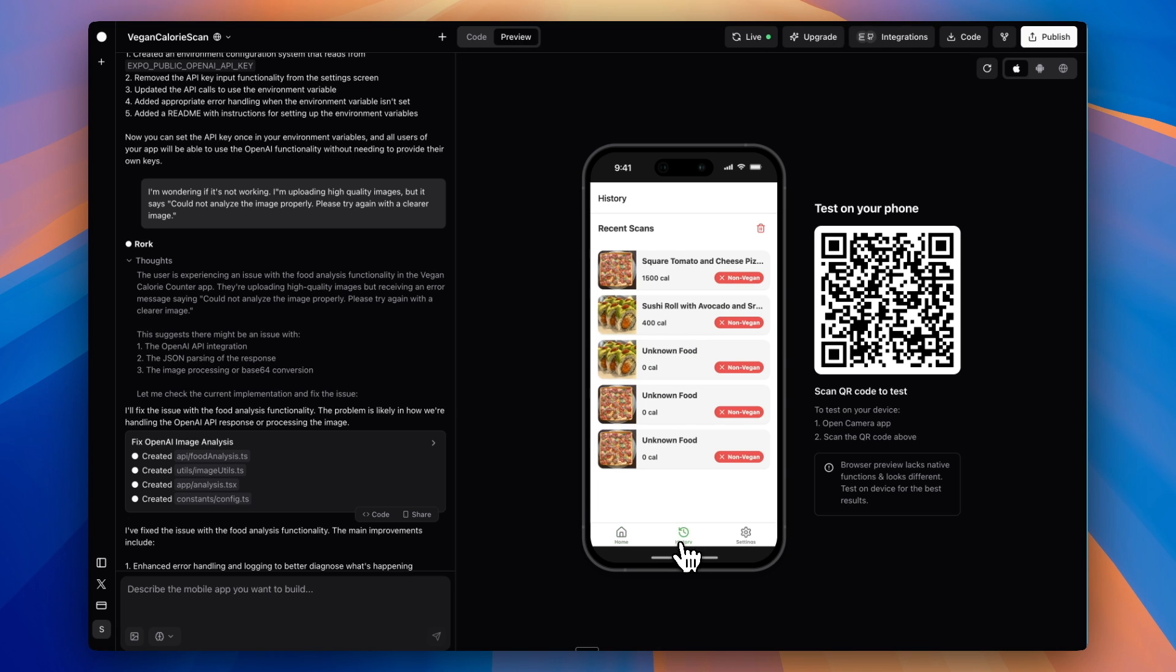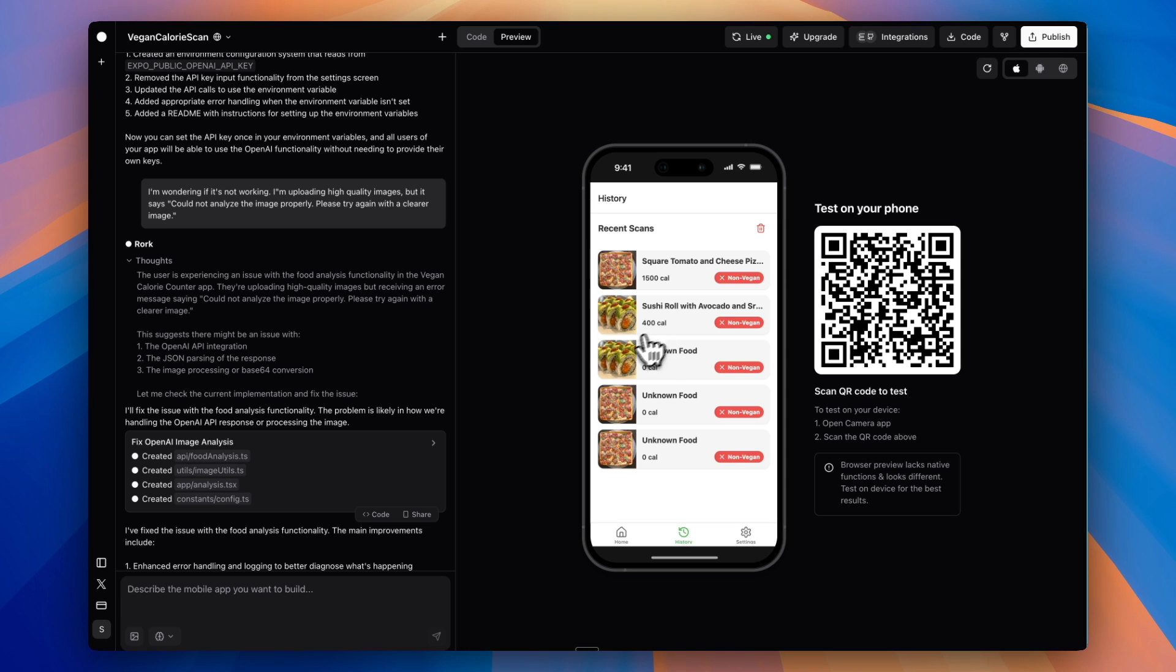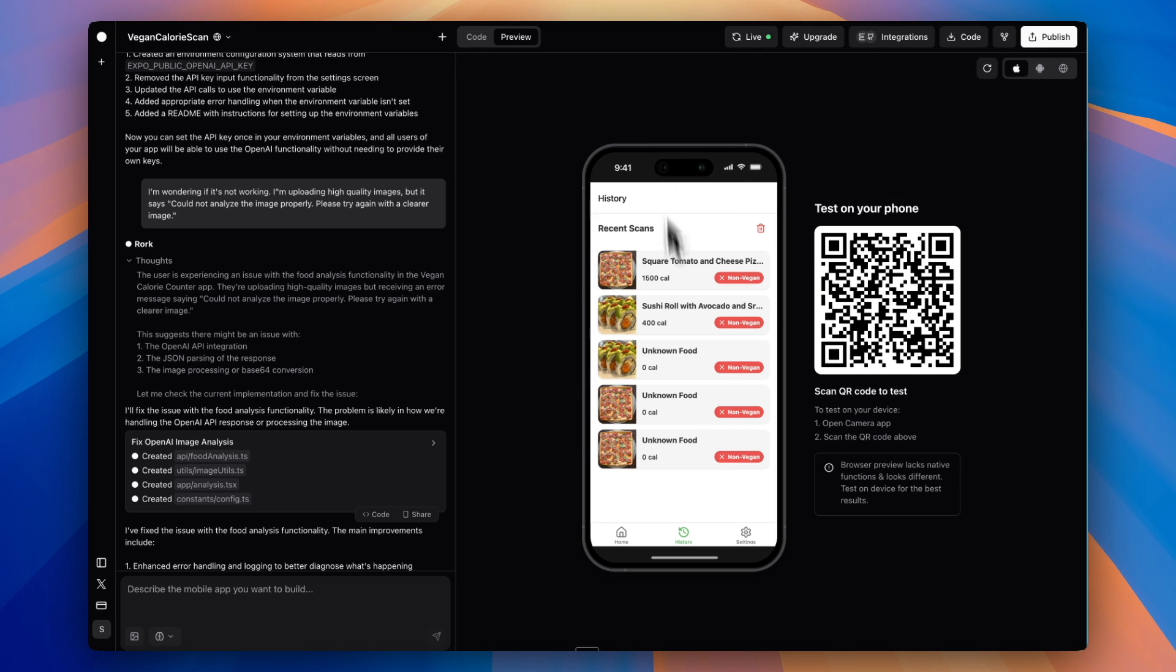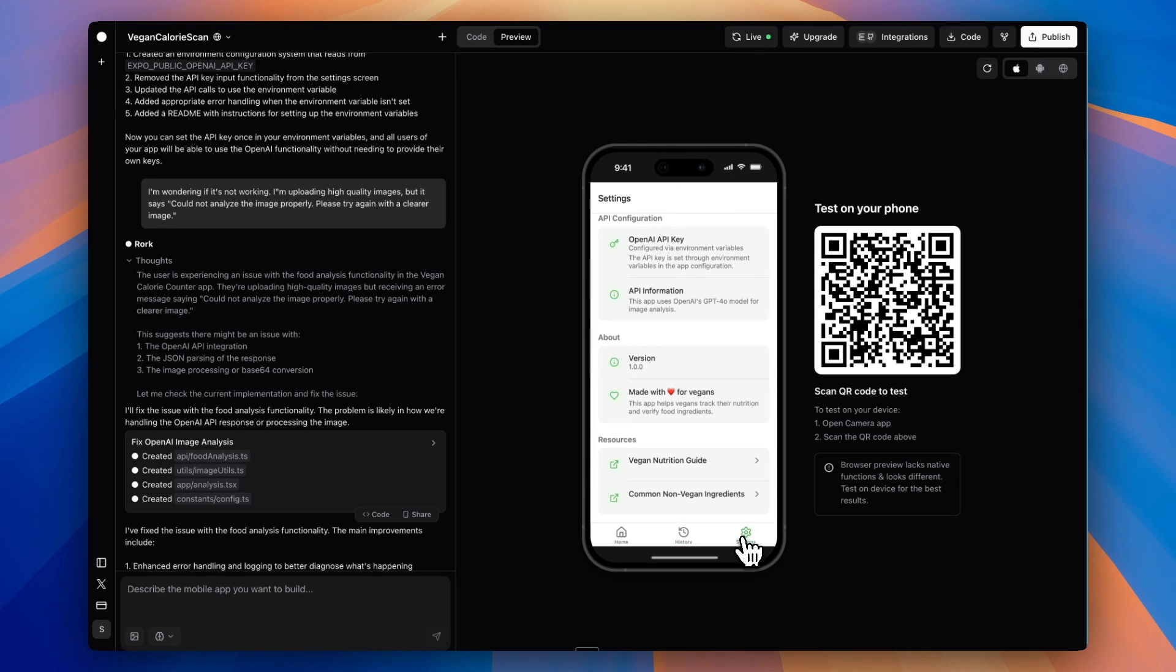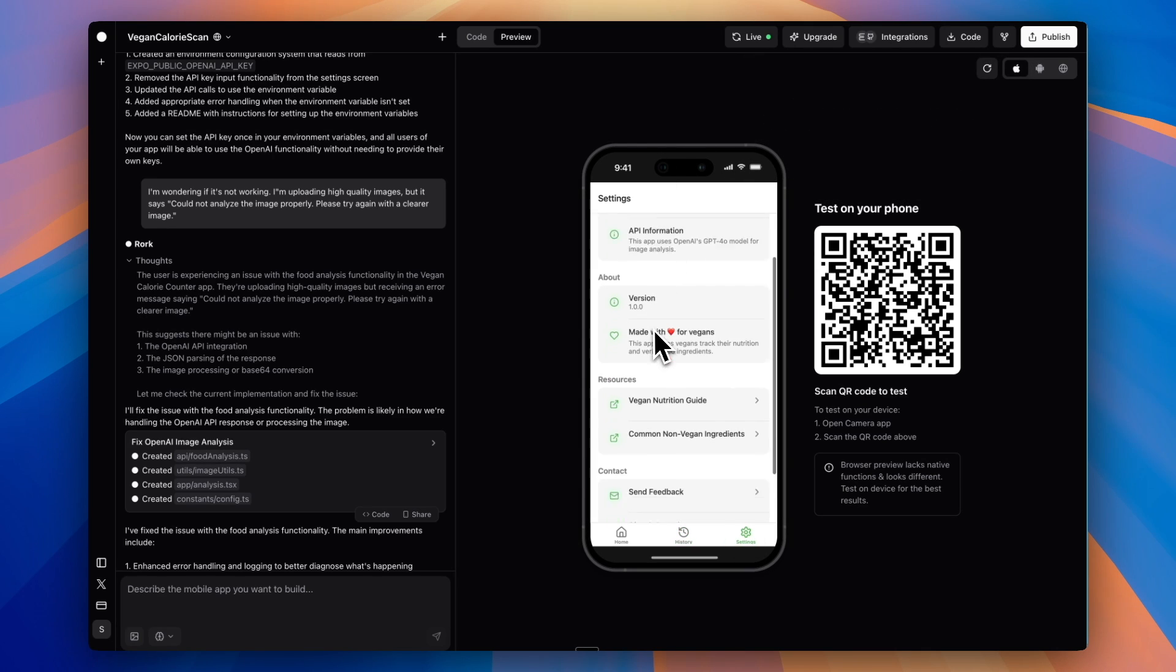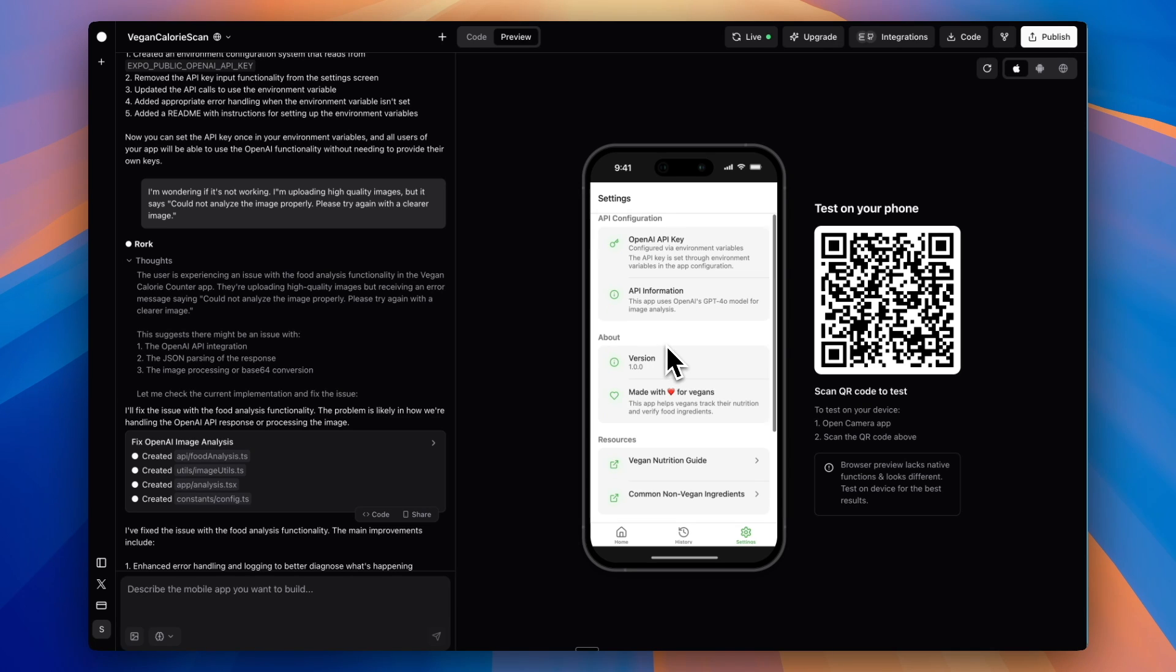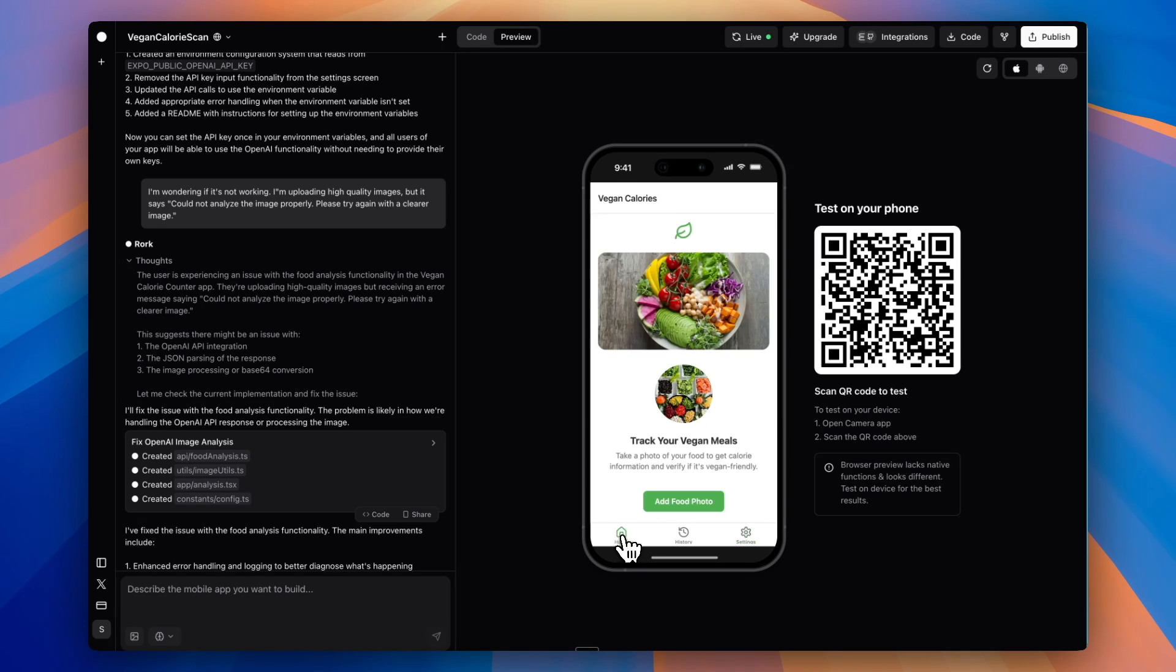Let's hit done. We go to history and we see all the history and recent scans, which is great. This is probably being saved locally since we never integrated with a backend, but we definitely could do that. That's certainly an option in the future. Under settings, we have some information about that. It's cool that it created that settings page by default.